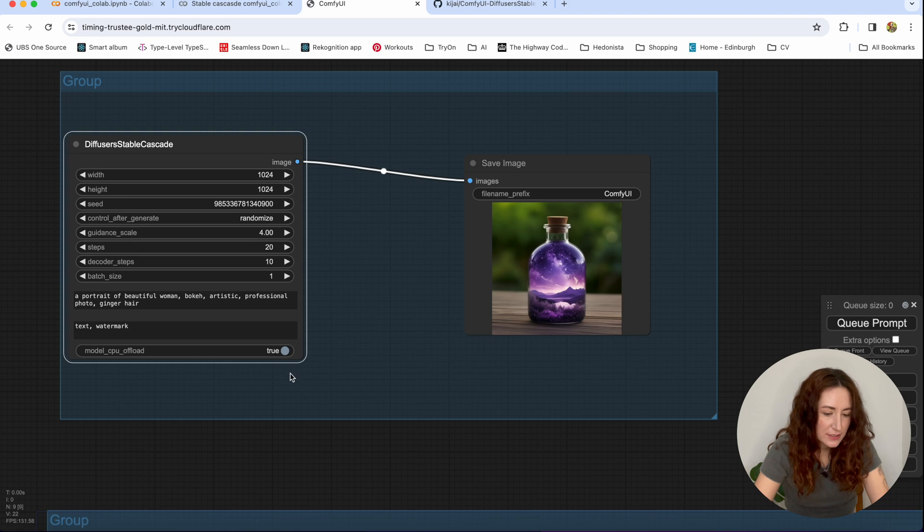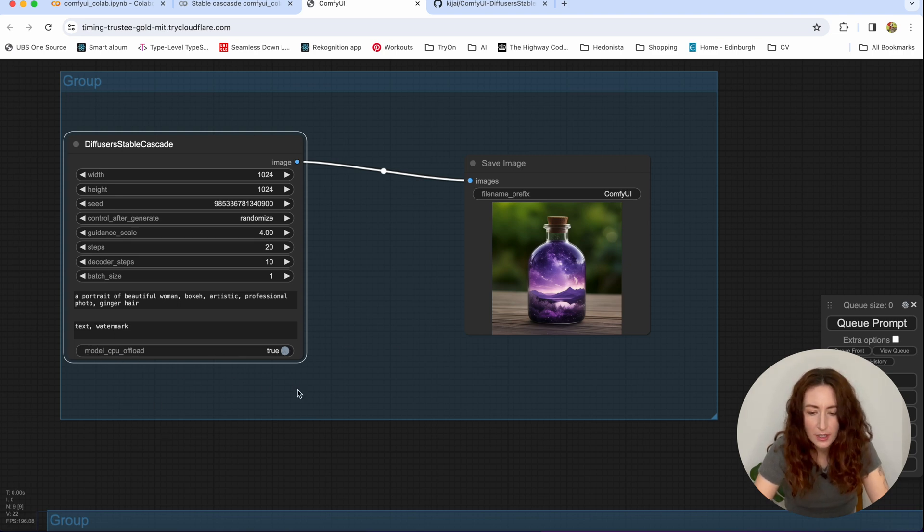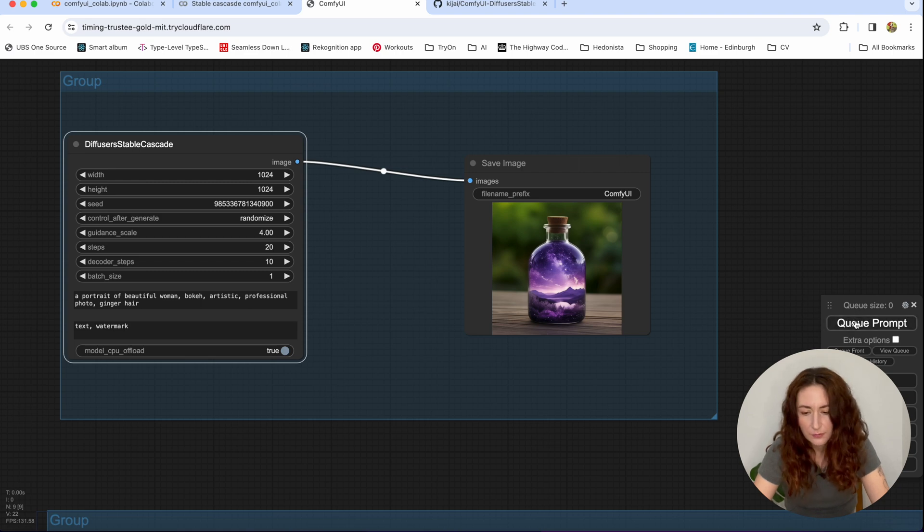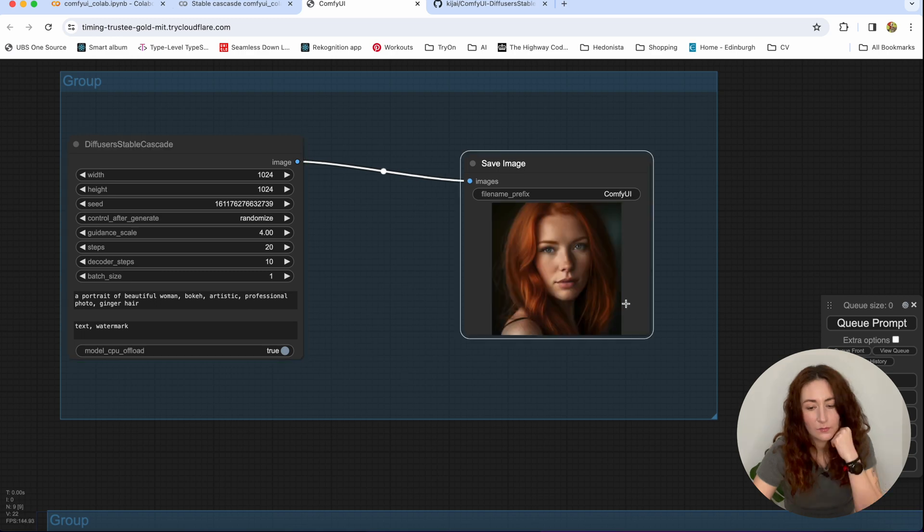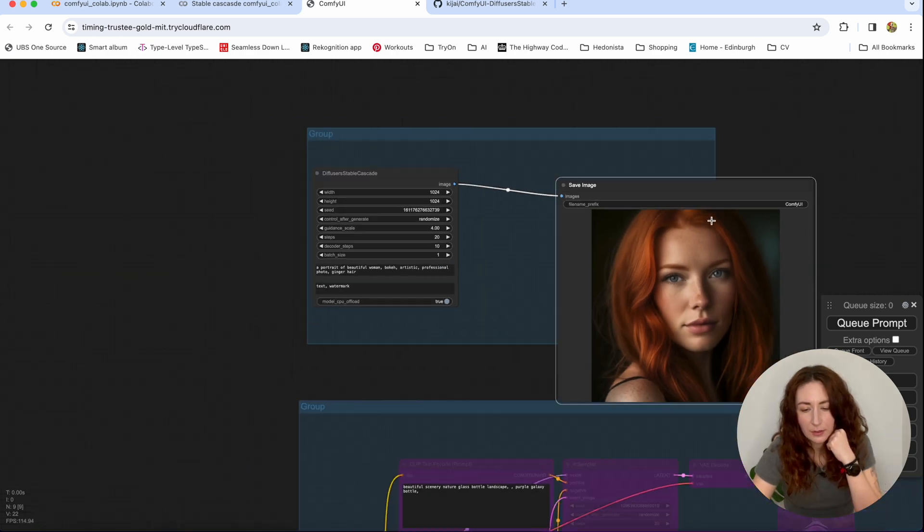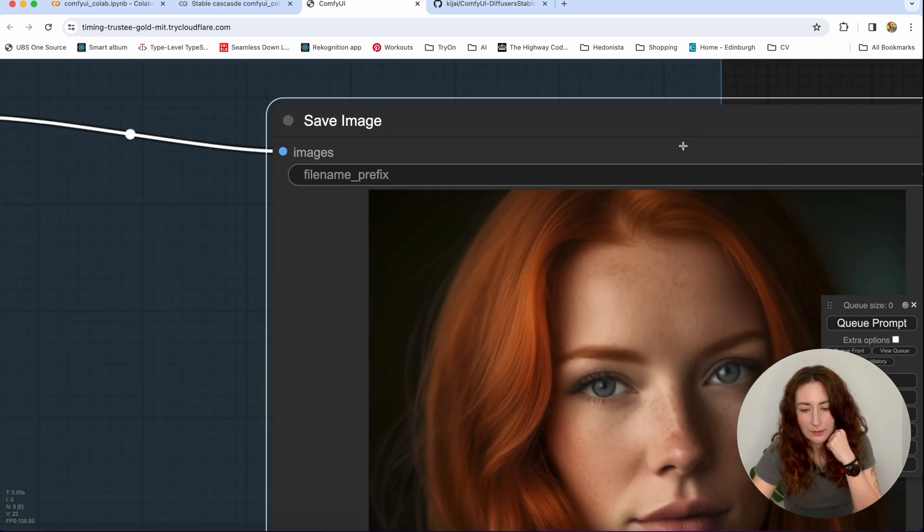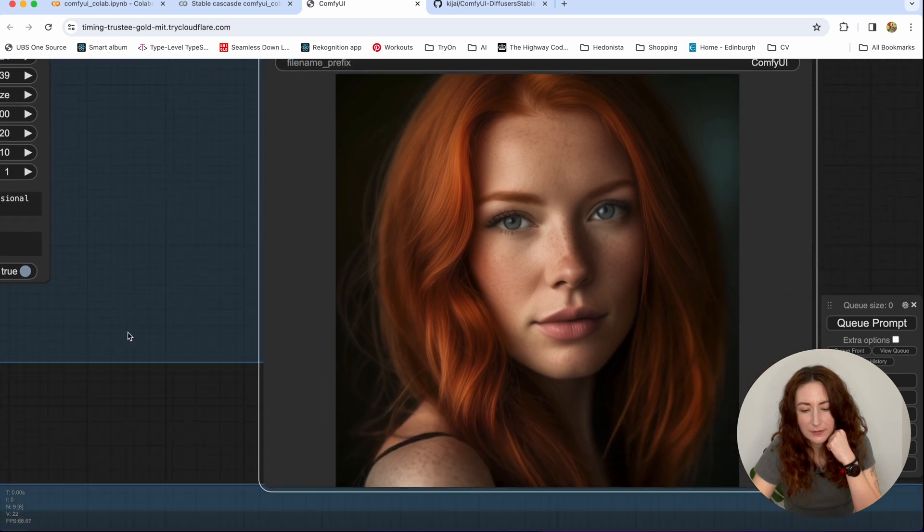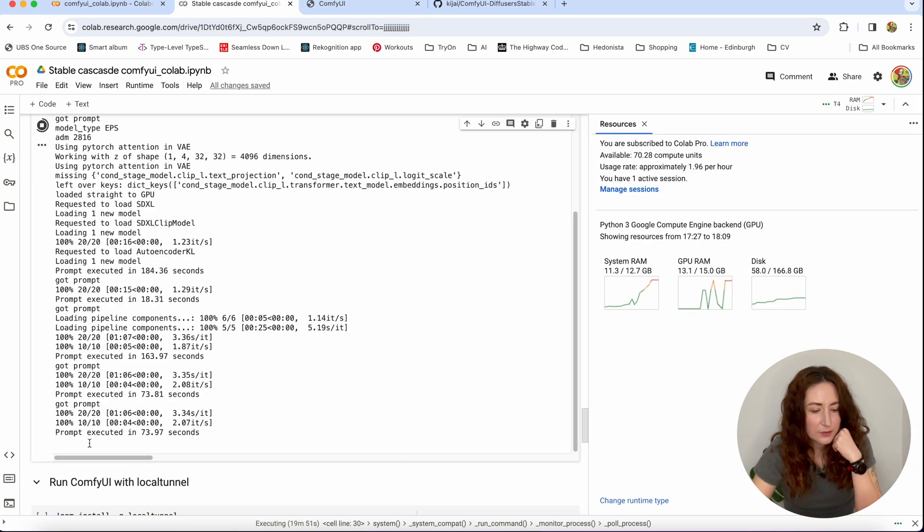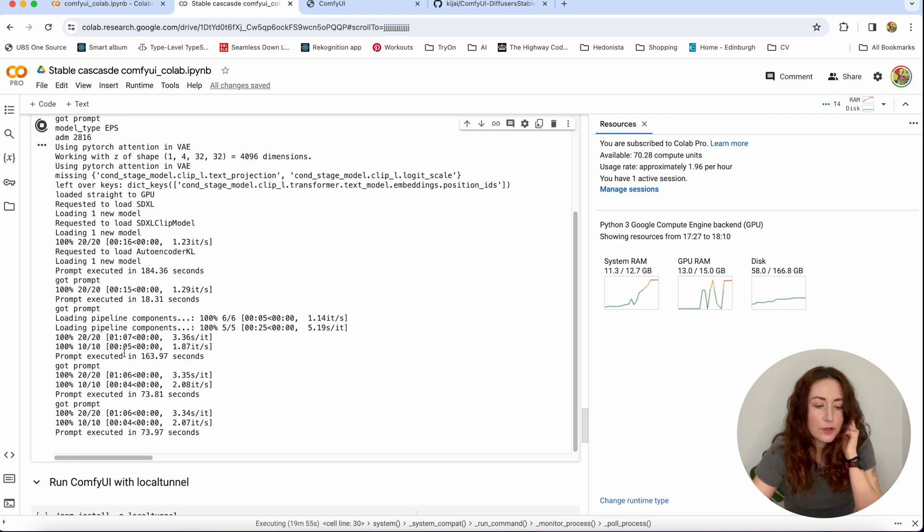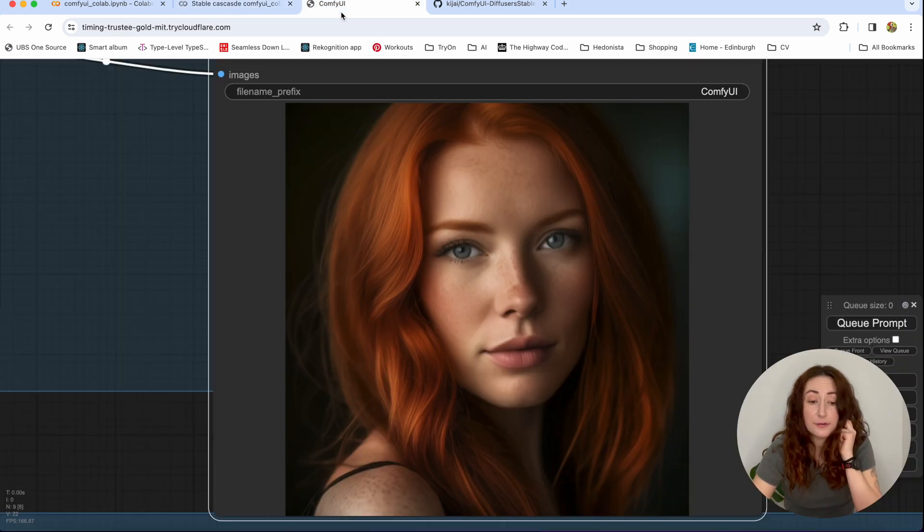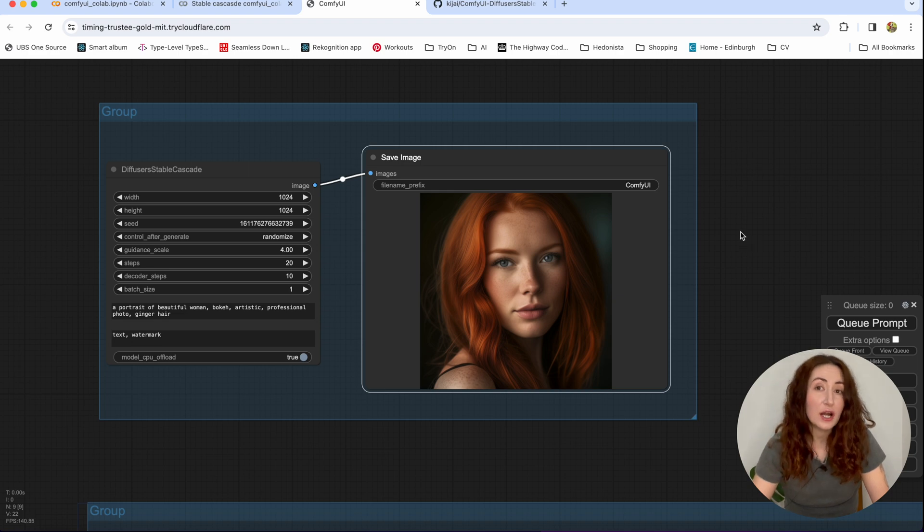And actually, let's try to hit this checkbox. I'm not sure what this model CPU offload, but I want to try it. Maybe it's going to be faster. But yeah, let's try to generate something. Okay, that's our beautiful girl. And well, I can tell this is not a bad result at all. The quality is pretty good. And it took us 73 seconds. That again is much slower than stable diffusion XL, unfortunately.